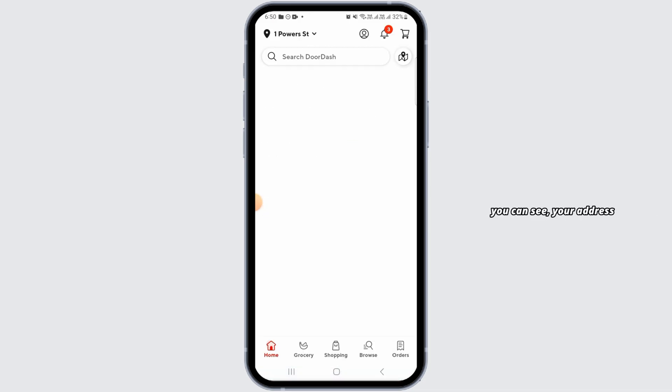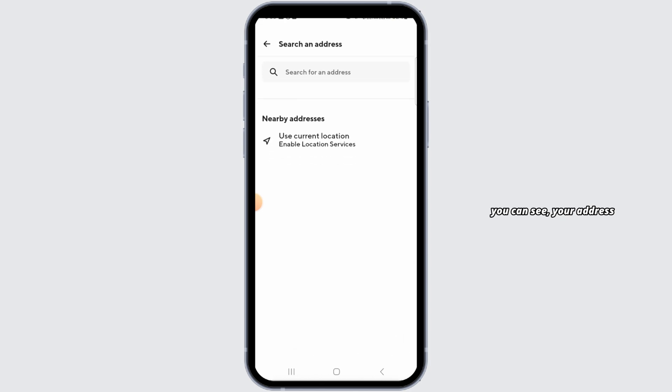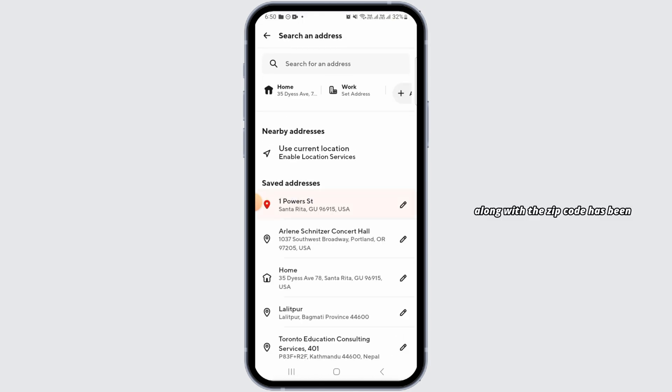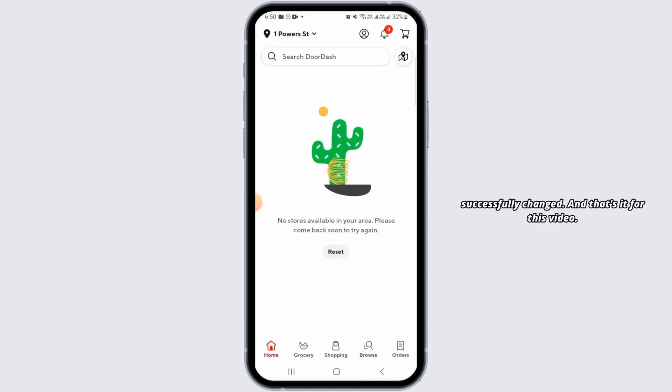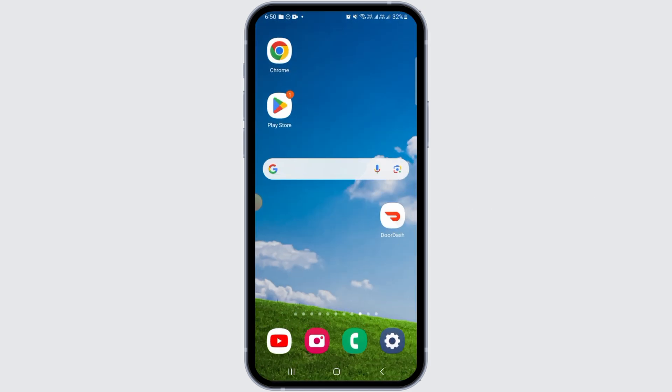And as you can see, your address along with the zip code has been successfully changed. And that's it for this video. If you found it helpful, please make sure to hit the like button and subscribe for more videos like this.